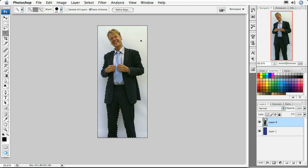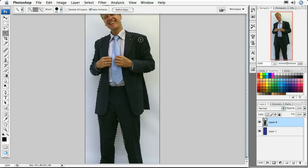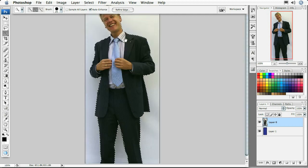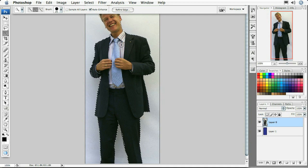You're going to have a little bit of a problem selecting hair, simply because hair is so fine and blends well with backgrounds, so you really have a lot of trouble selecting those types of areas.